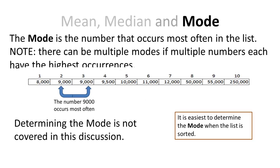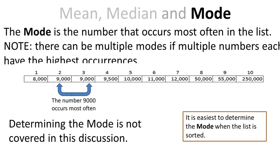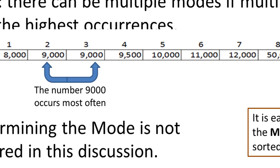The mode is the number that occurs most often in the list. And in my list right here, 9,000 occurs twice, for example. If there are two data items that occur most often, then I have a multi-mode. I'm not going to cover how to determine the mode in this discussion.